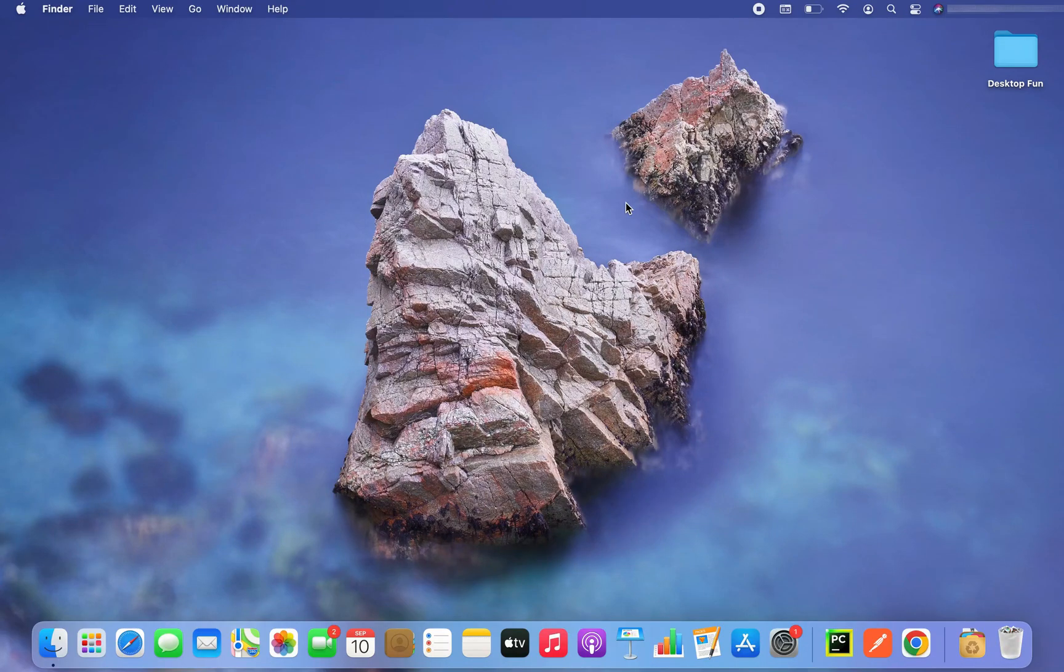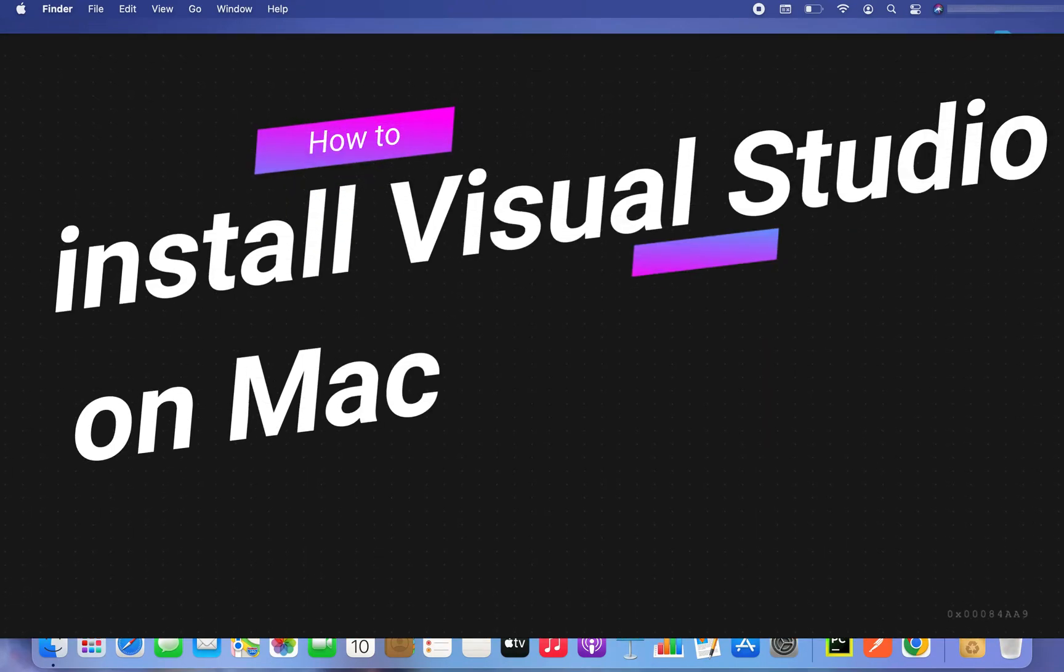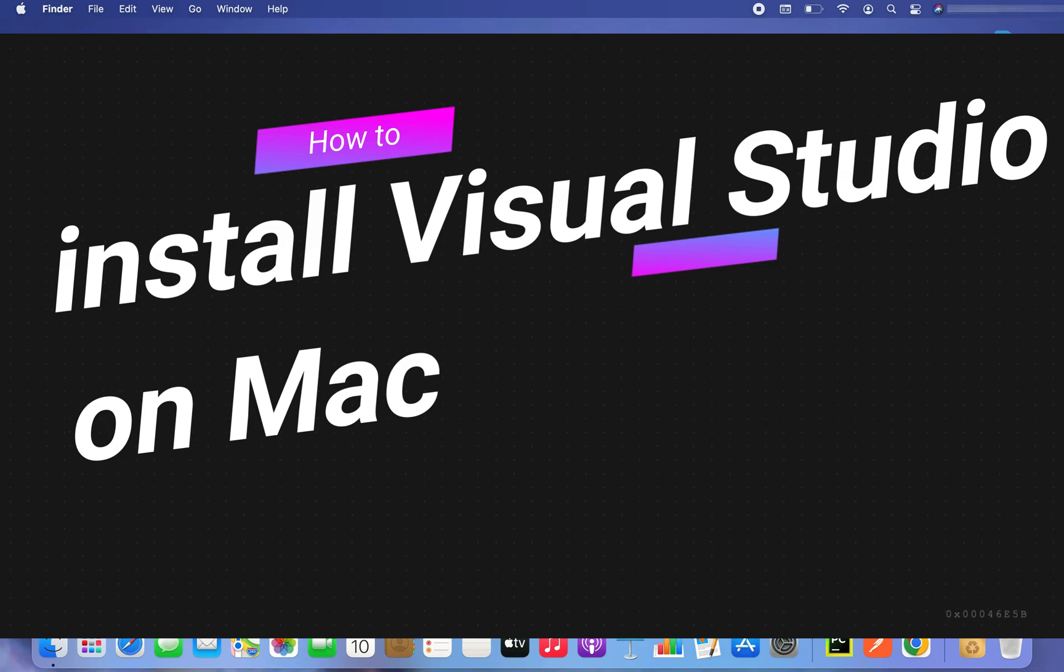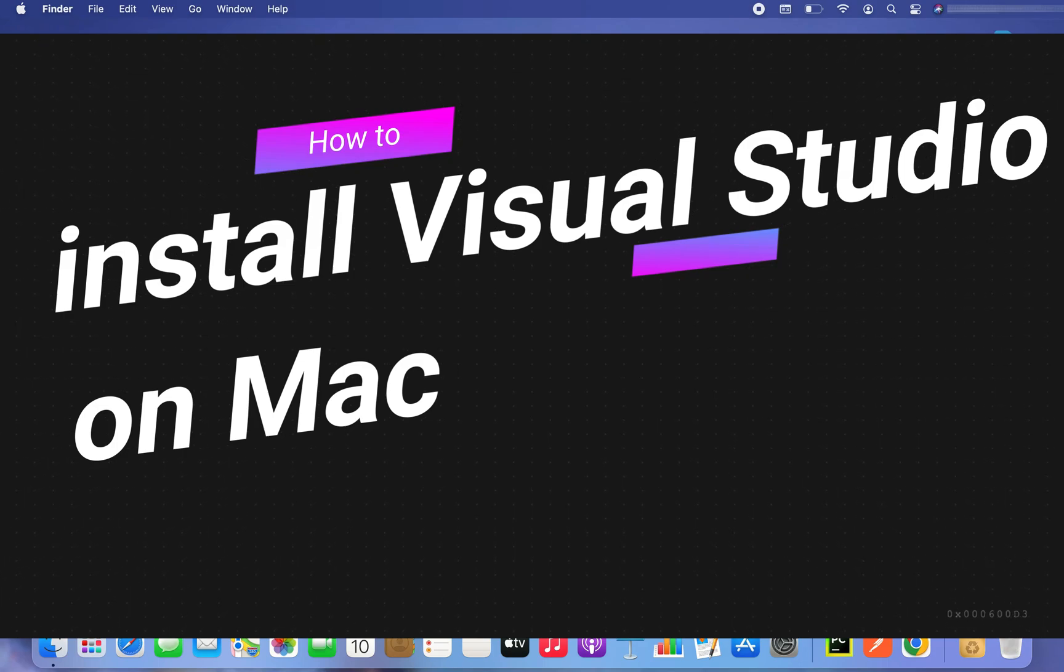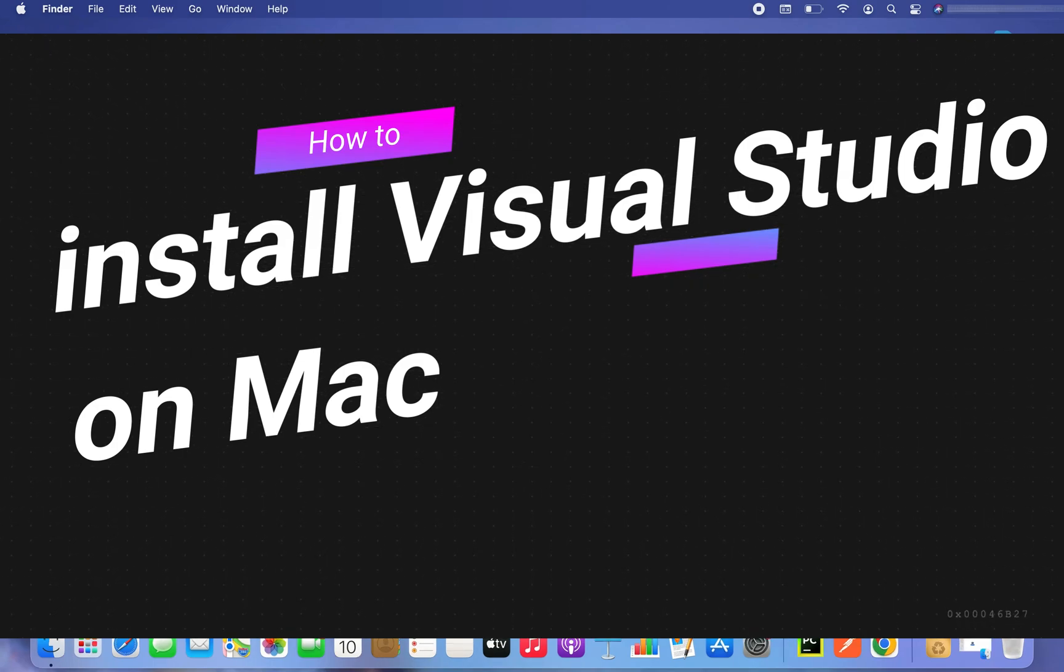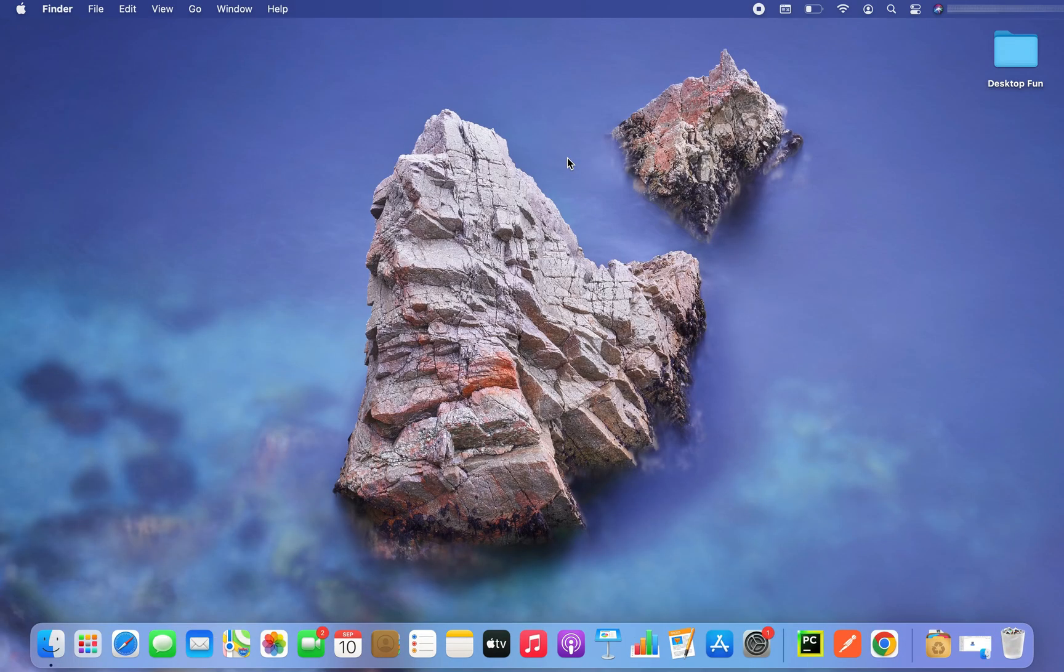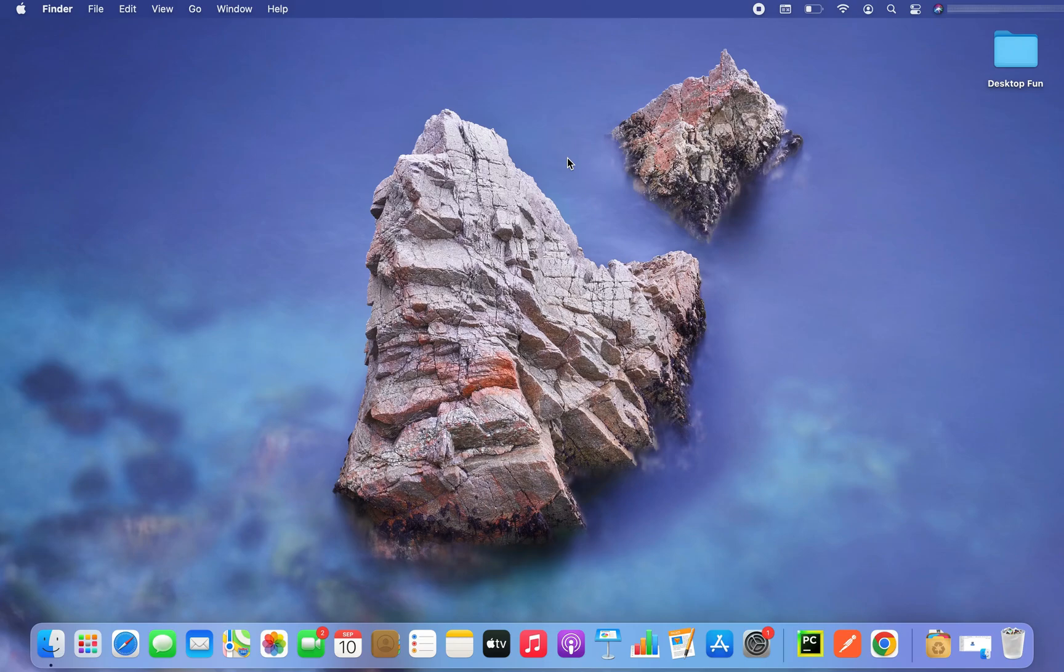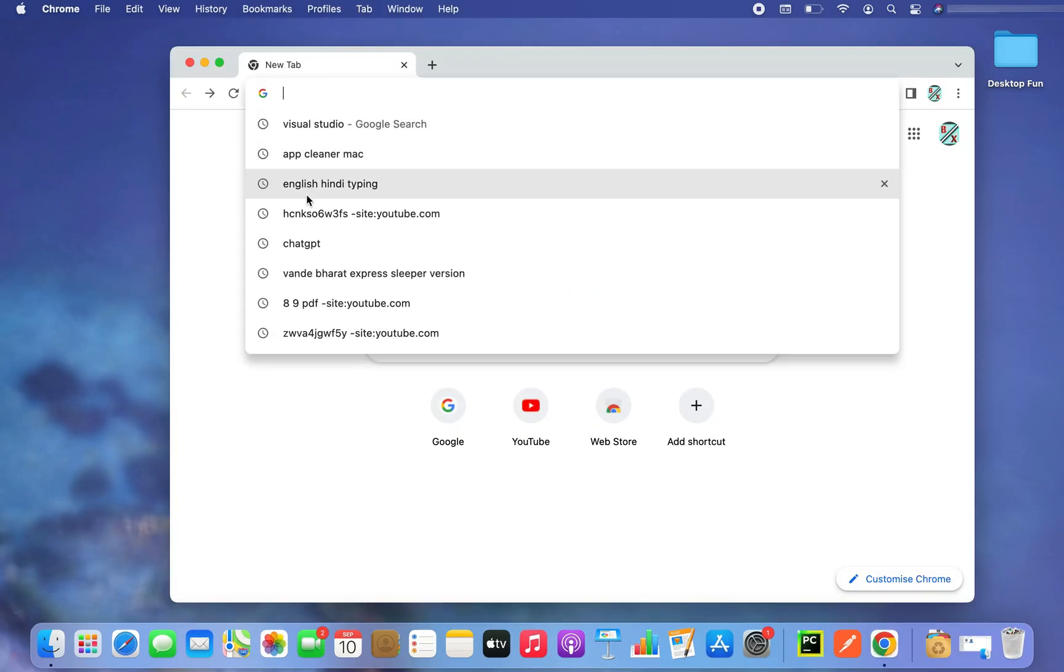Hey my friends, welcome to Joey's Tech. In this video I am going to show you how to download and install Visual Studio on your Mac. So let's start with it. First we'll have to download Visual Studio for Mac. To do that you will have to open a browser of your own choice. I will open Google Chrome.